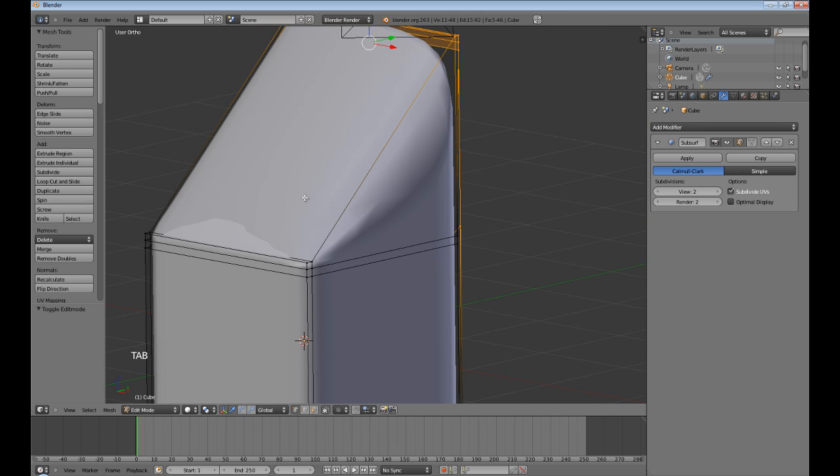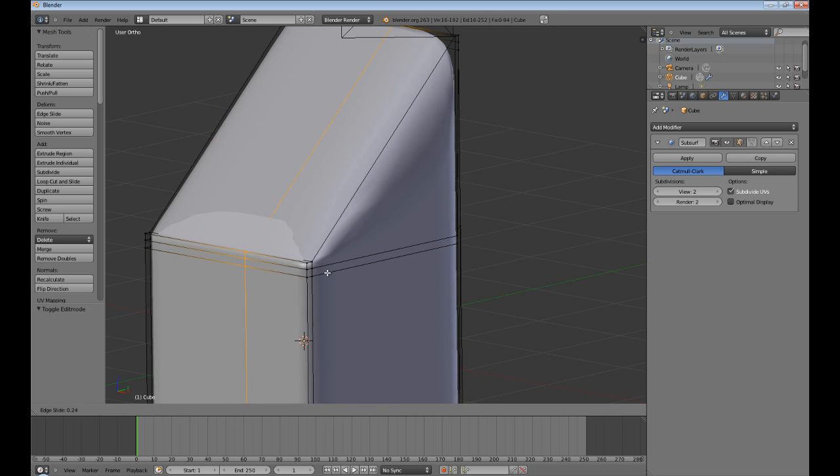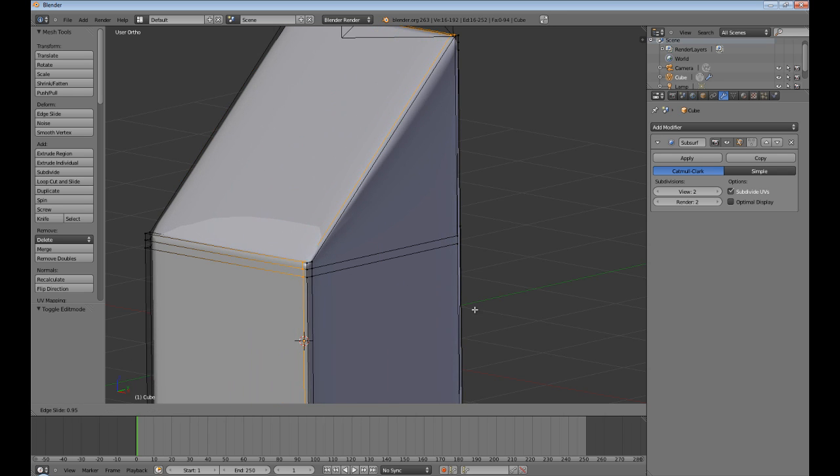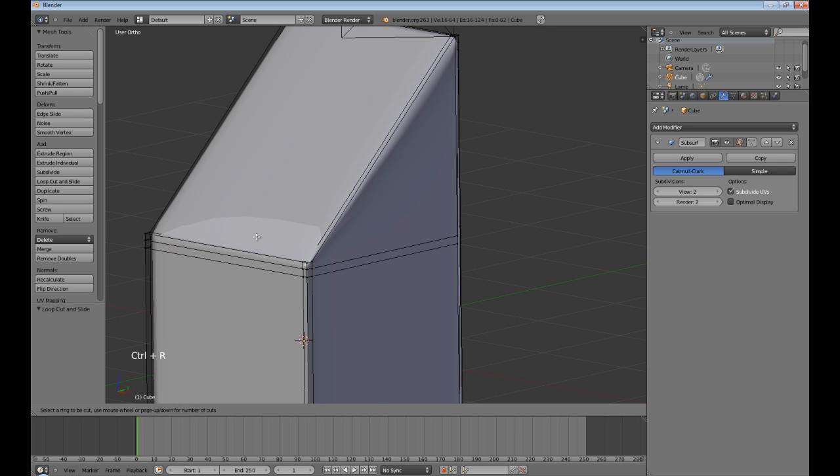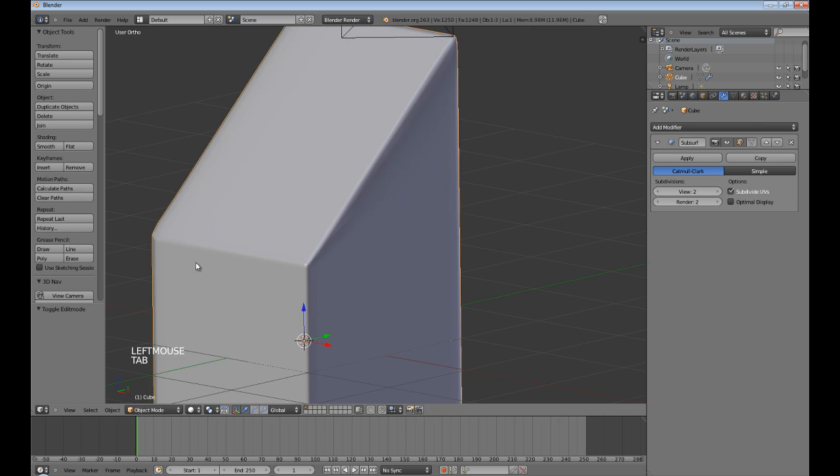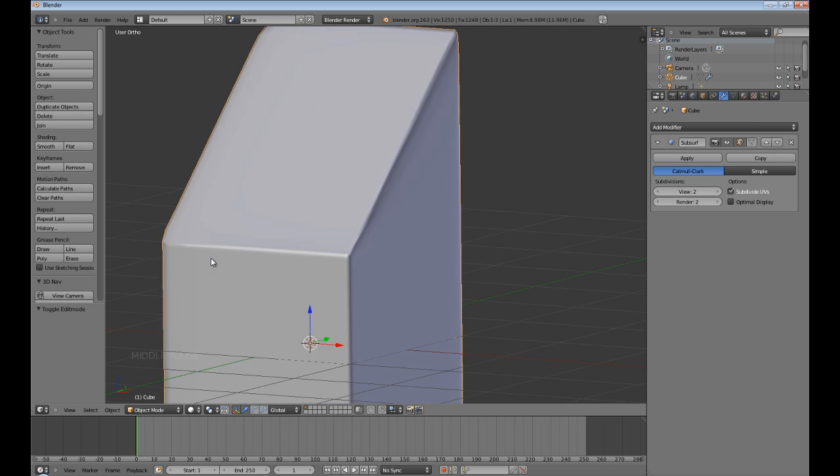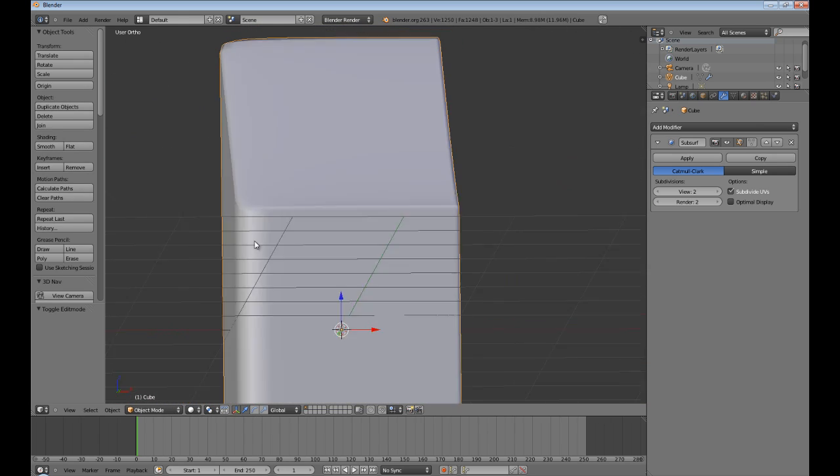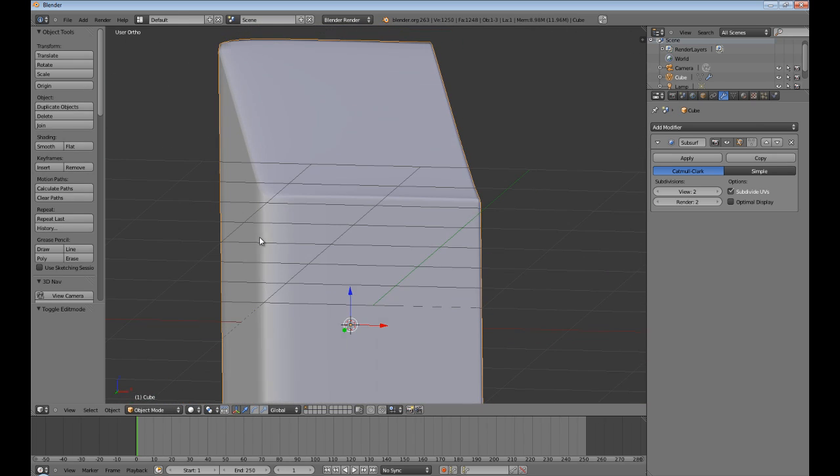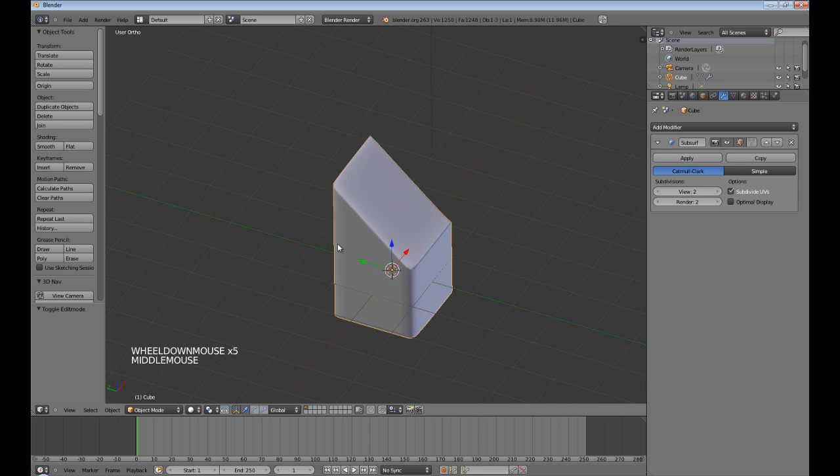In order to fix that, you just push Ctrl-R and then you start bringing this stuff out like that. Ctrl-R here. Now, it looks pretty much the same. Look at that. That's all you do with subsurf.